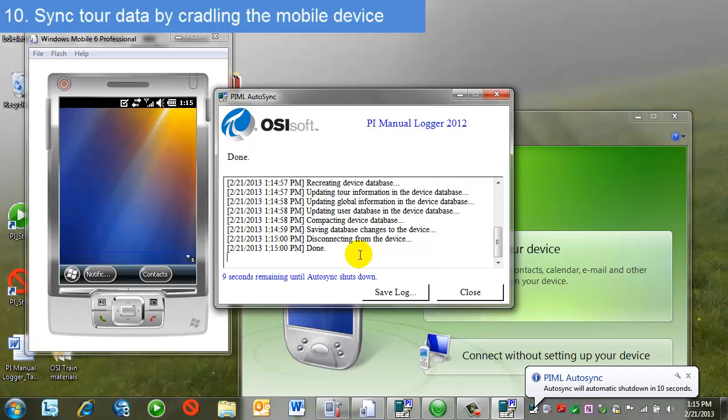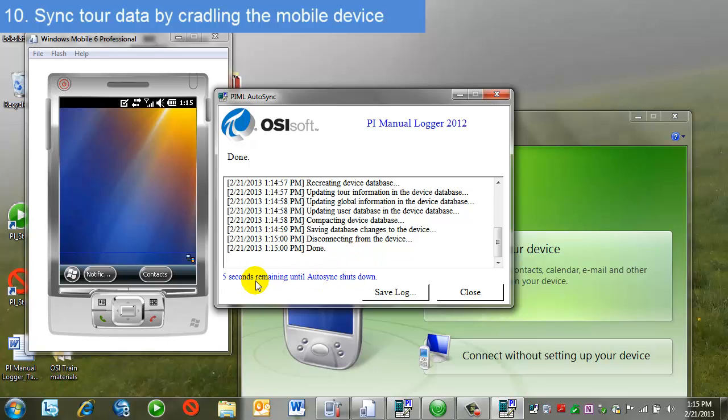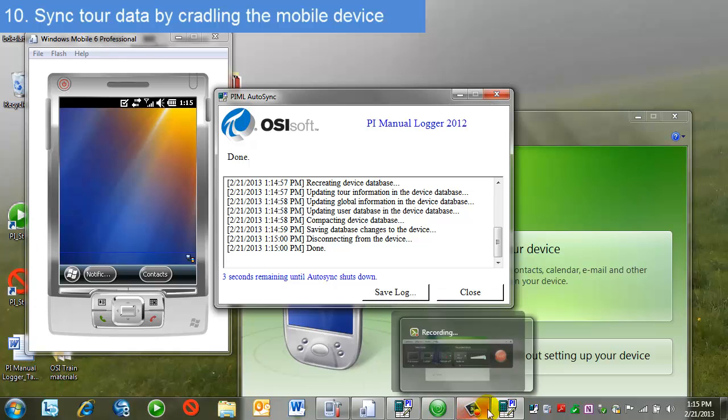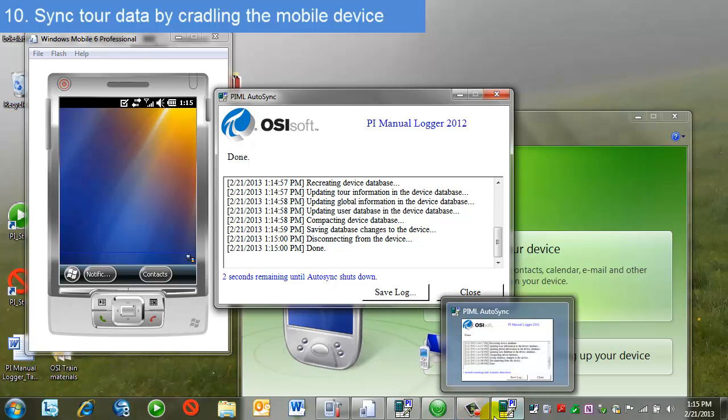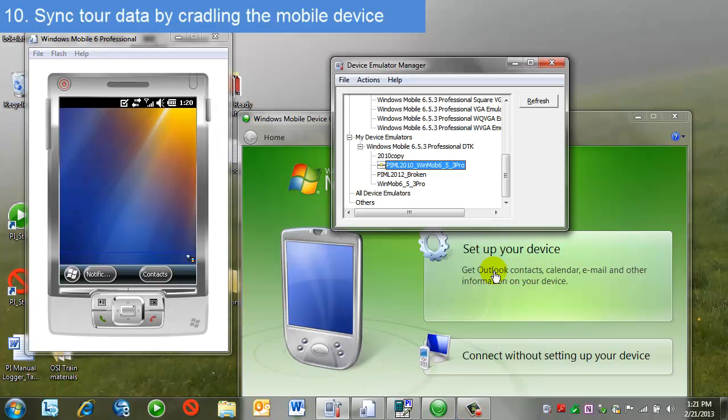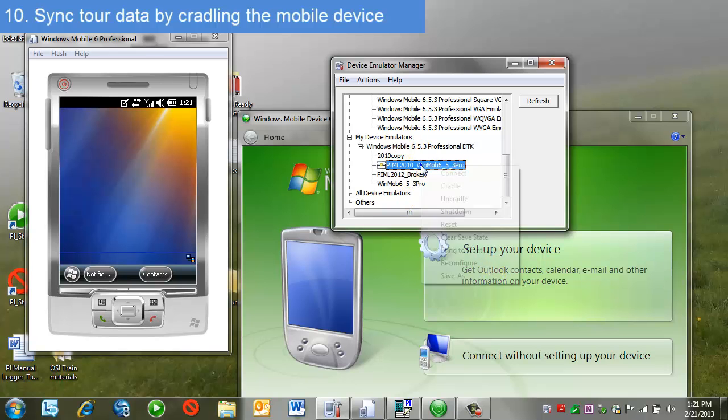Once that happens, the auto sync shuts down. Once the syncing is complete, it's safe to uncradle the device.